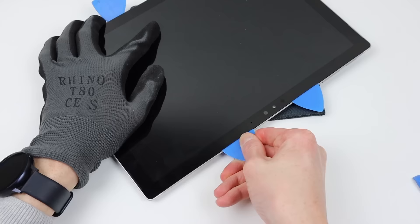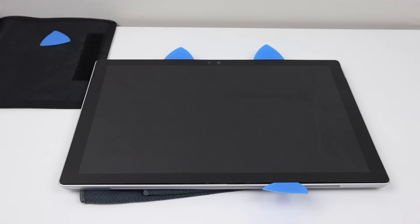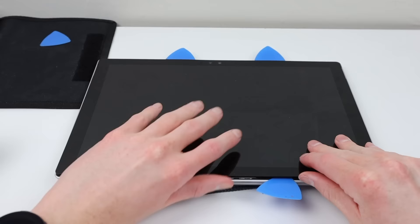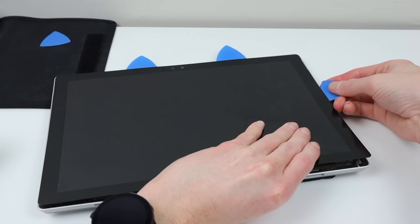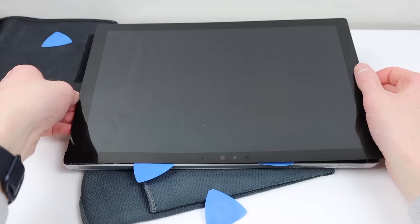After working my way around the edges of the display, it was now coming loose. I can carefully lift up on the display panel and use some more heat if necessary, to be able to separate the display from the frame.